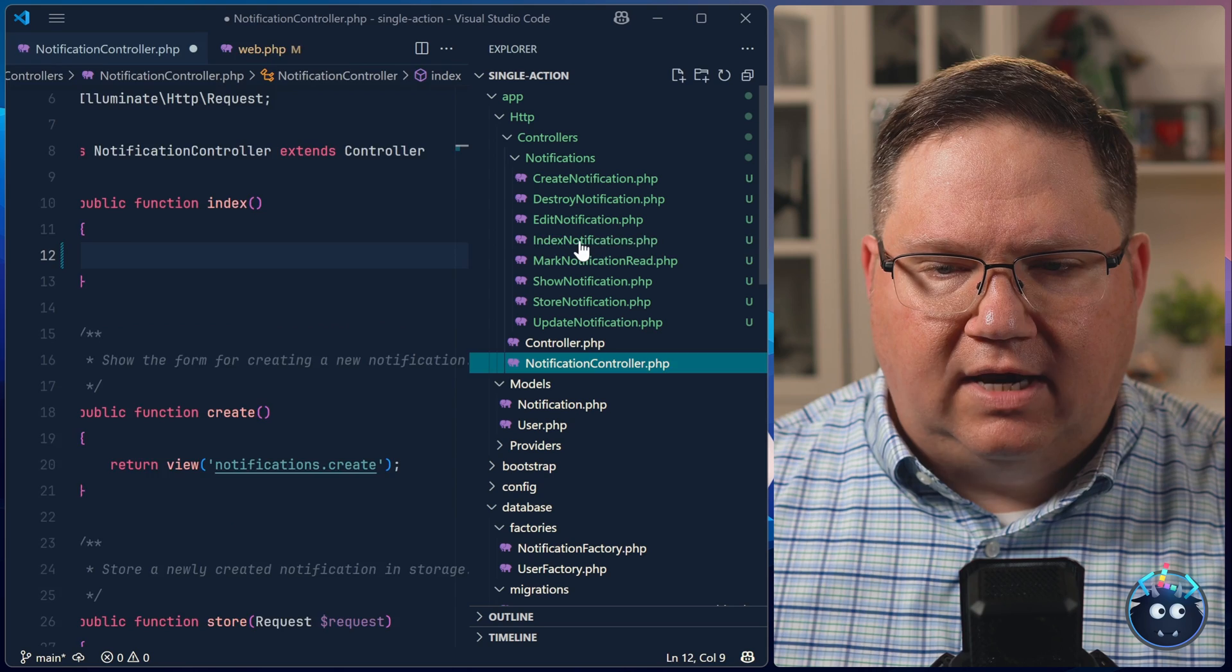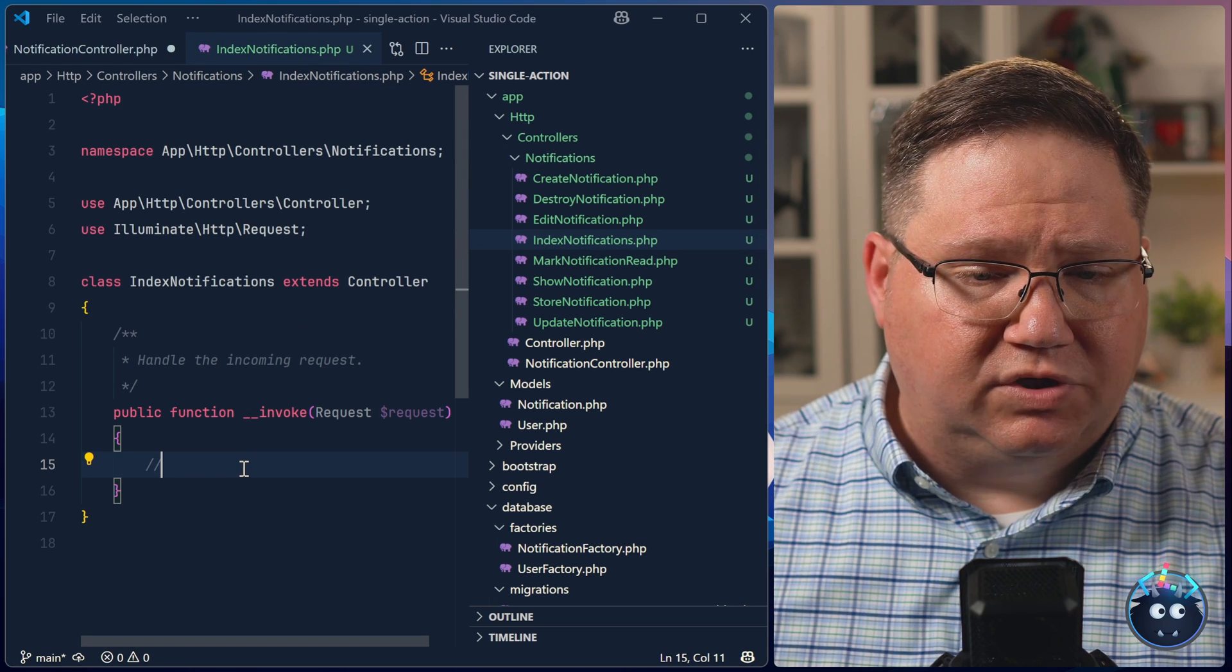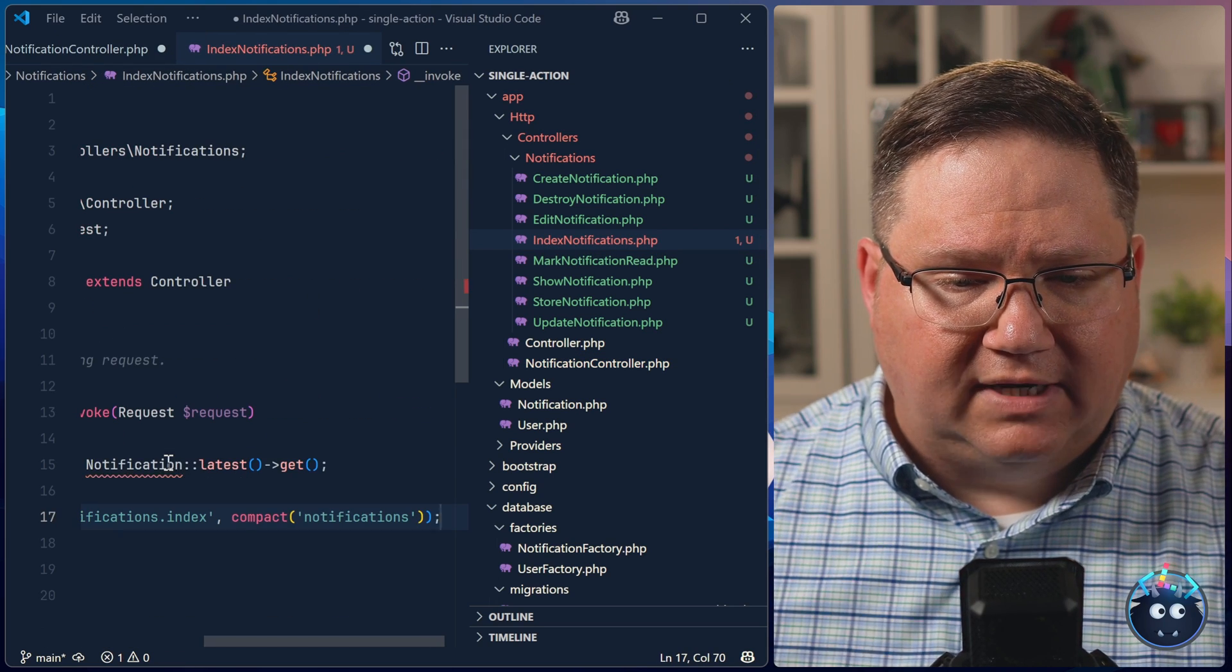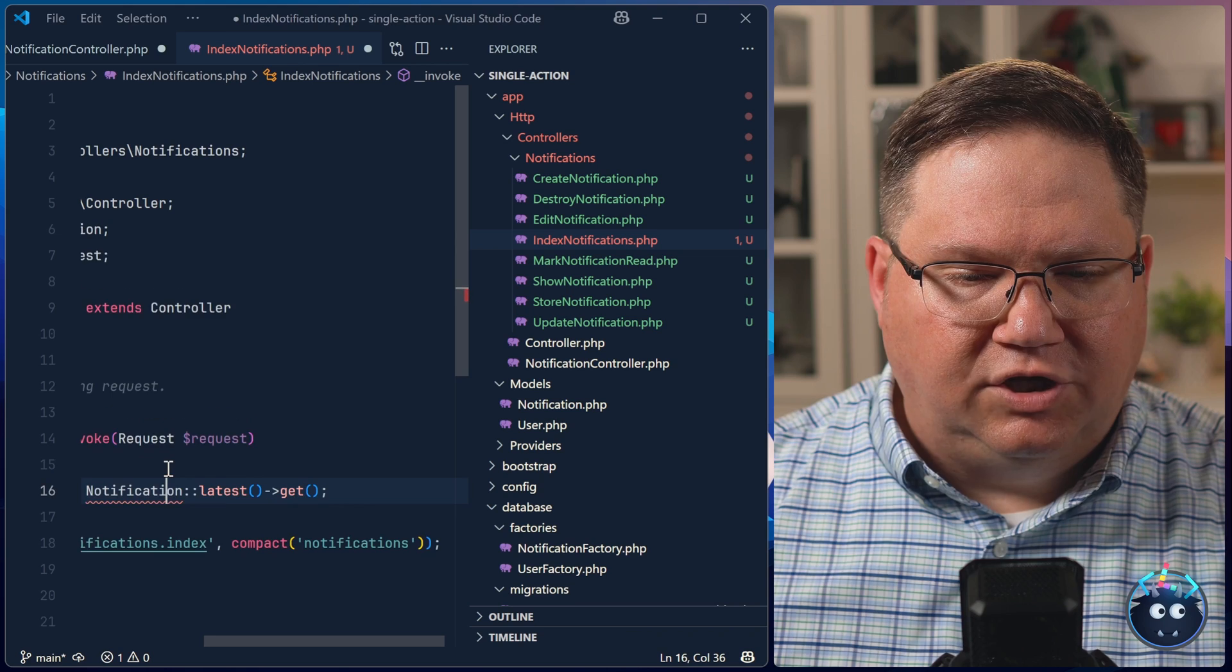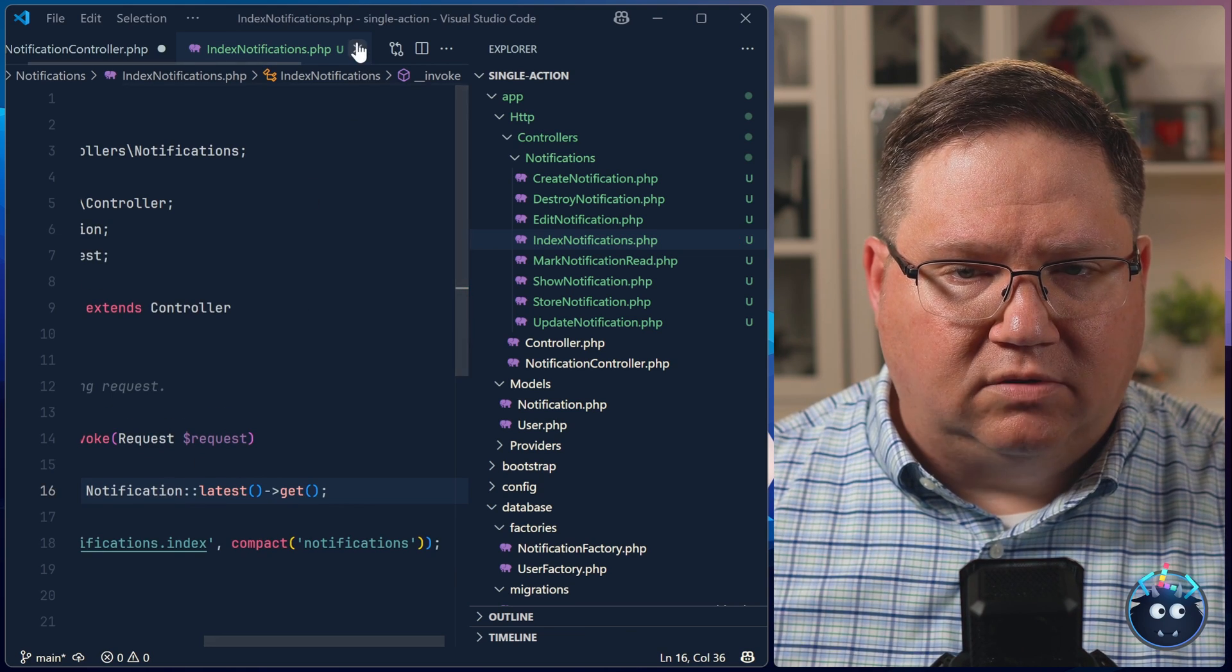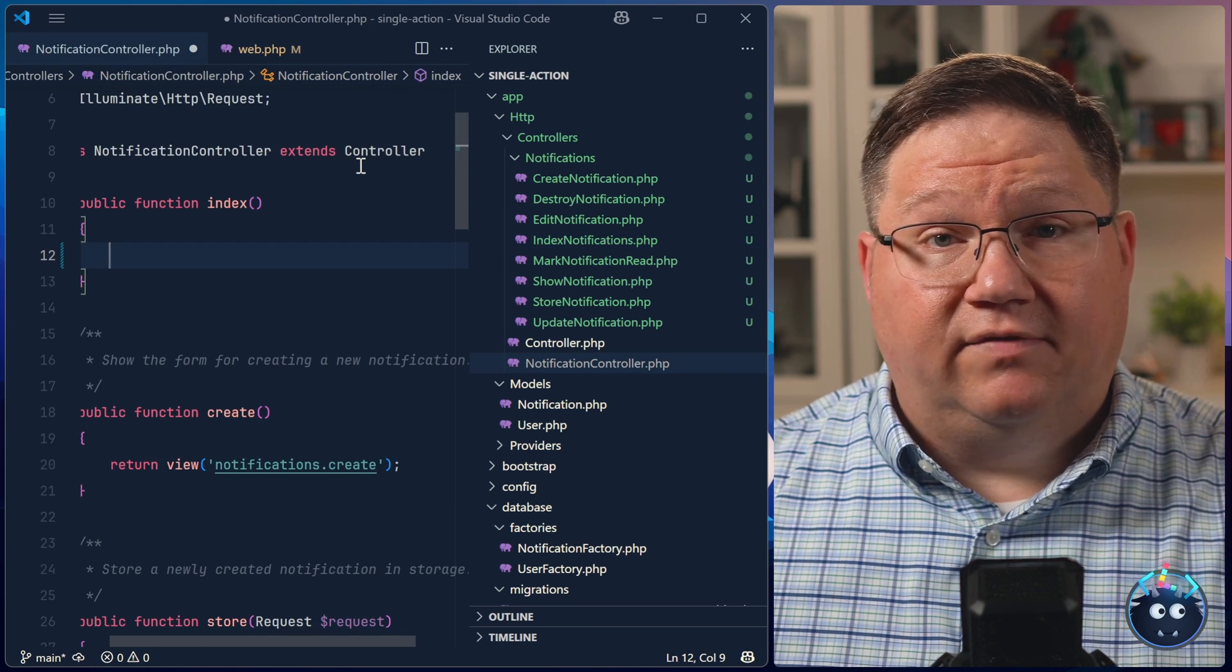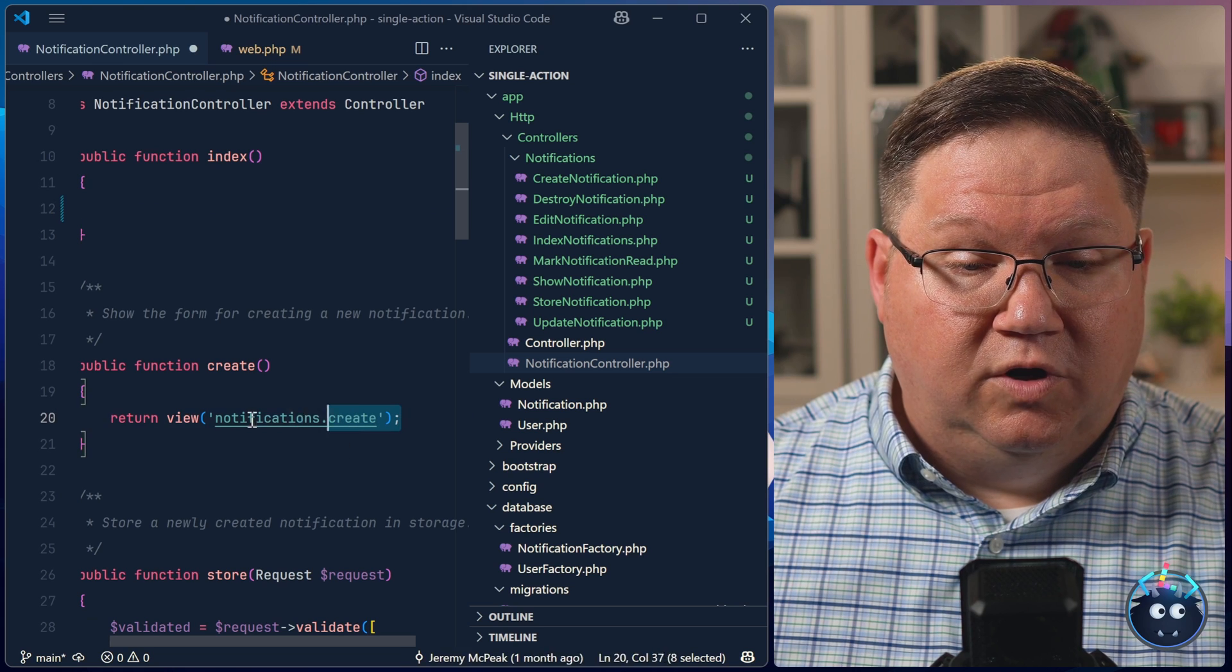So for the index notifications controller, I'm just going to take the code from the index method, paste it in, we do need a use statement for our notification model. And that's it, everything is going to work just as it did before.